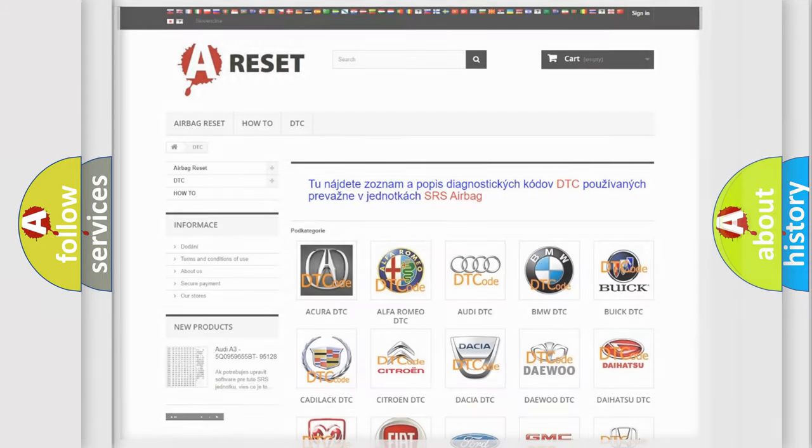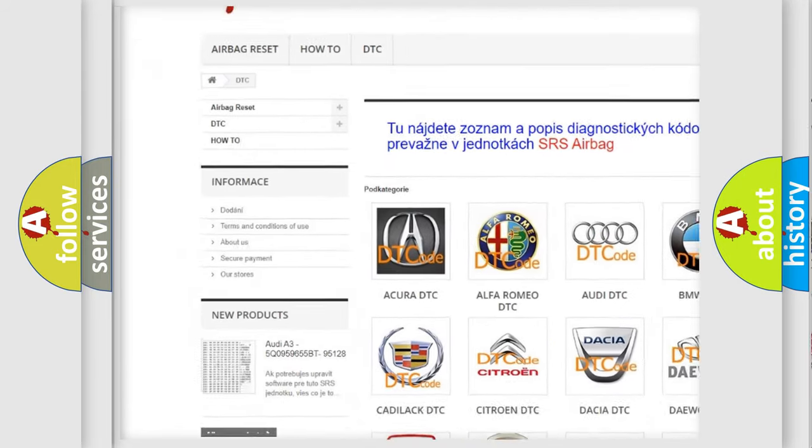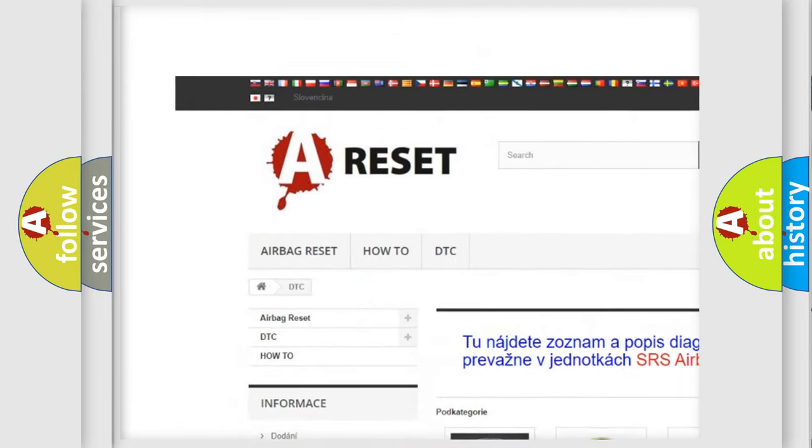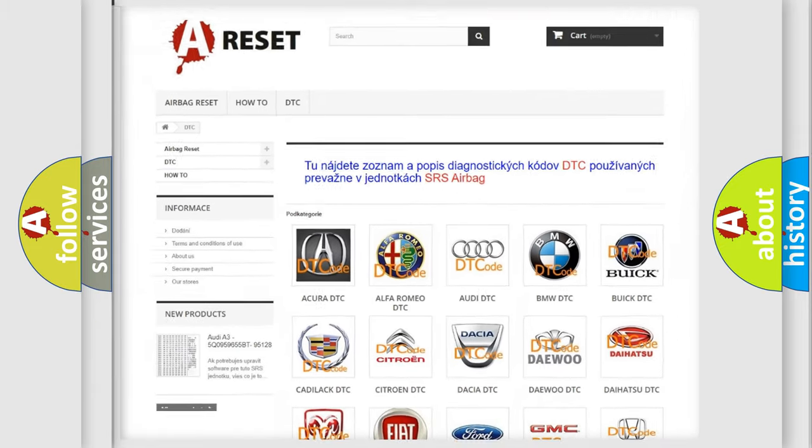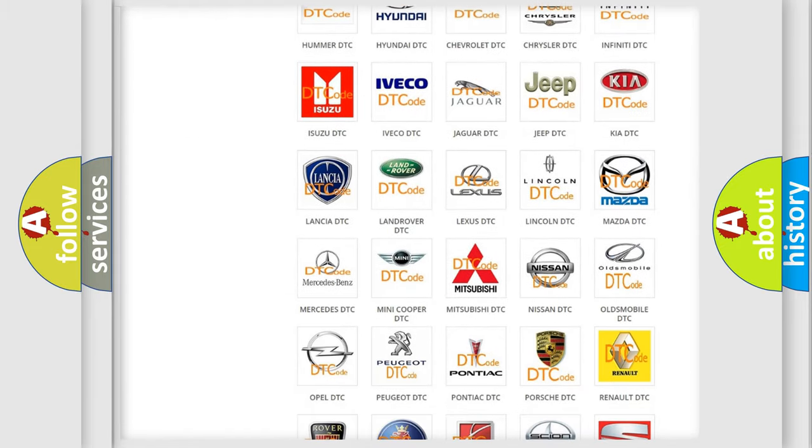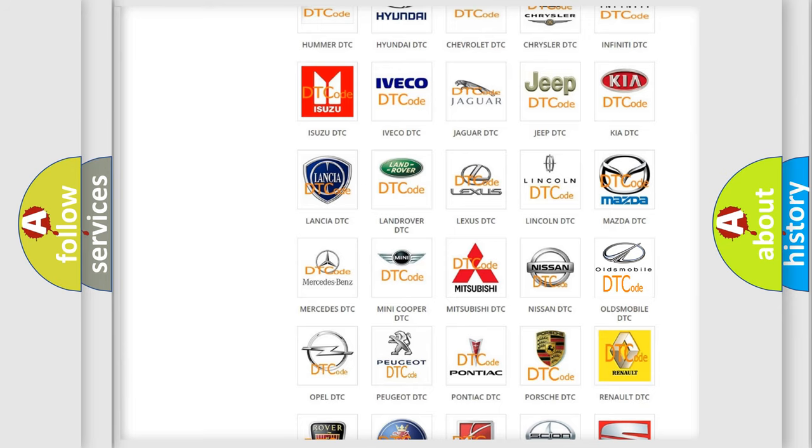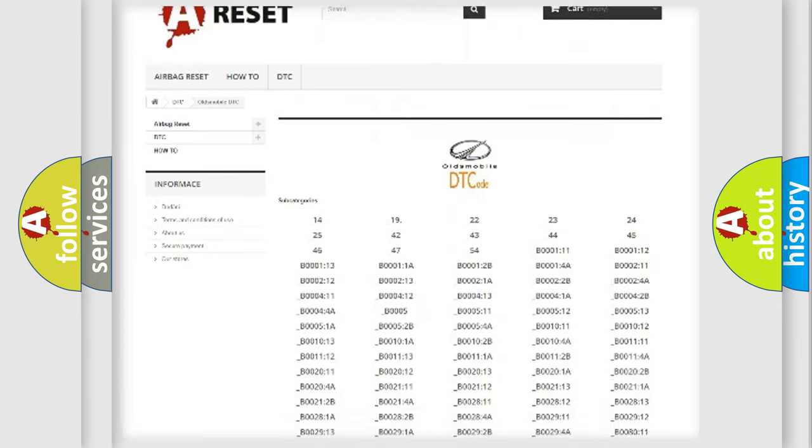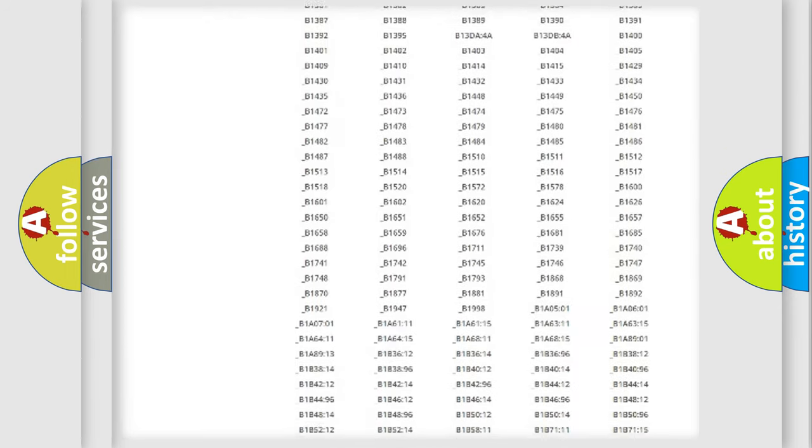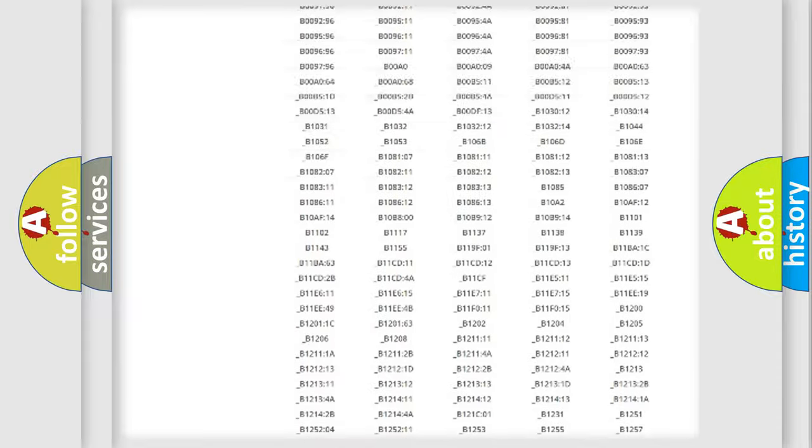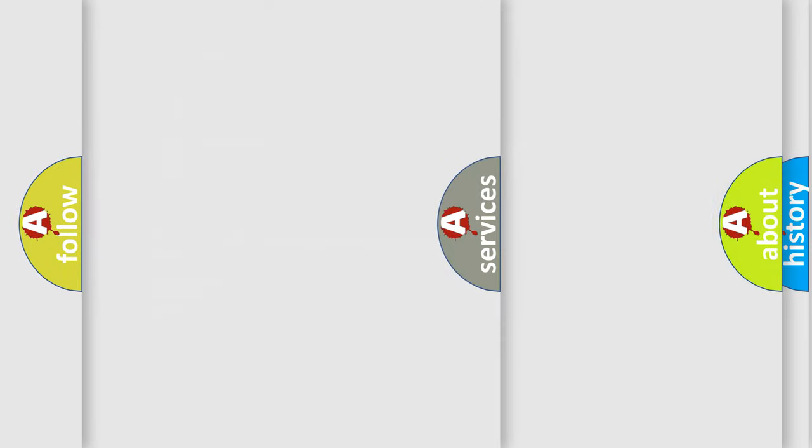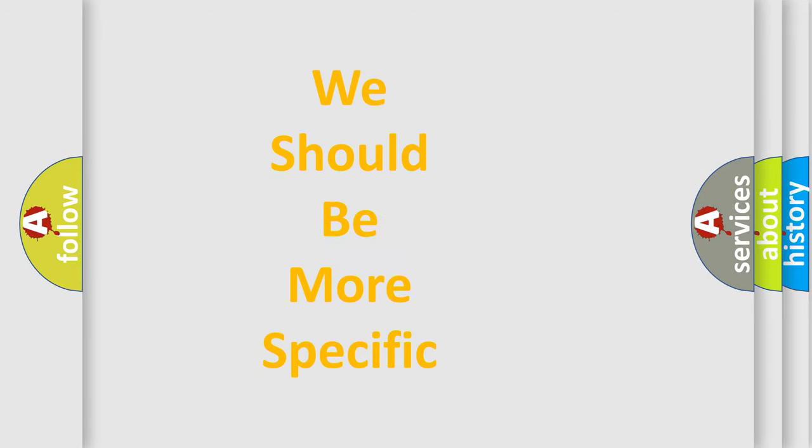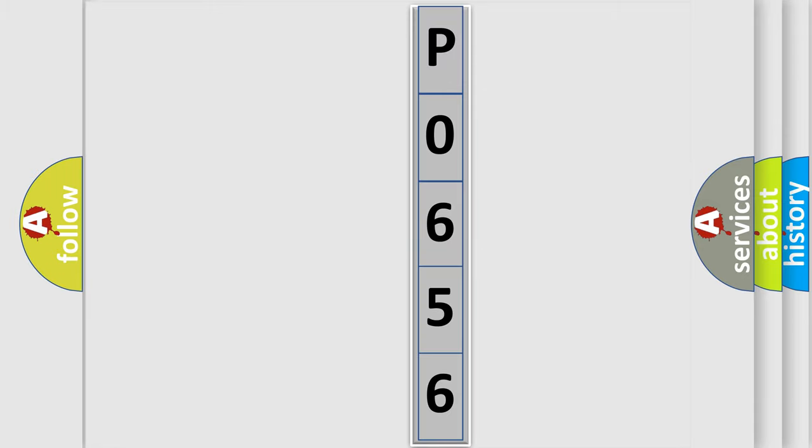Our website airbagreset.sk produces useful videos for you. You do not have to go through the OBD2 protocol anymore to know how to troubleshoot any car breakdown. You will find all the diagnostic codes that can be diagnosed in Oldsmobile vehicles, and also many other useful things. The following demonstration will help you look into the world of software for car control units. You can move the video a bit further.